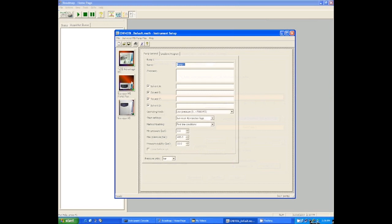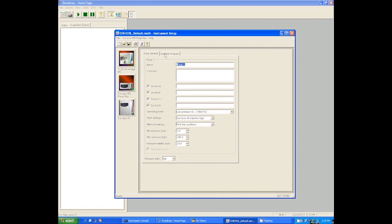So we want to do the LC first. When you click on the picture of the LC, it should bring up this window that has two tabs. And really, the major thing you're changing, just like the temperature program in the GC, is the gradient program. So you want to click the tab for the gradient program.